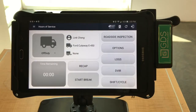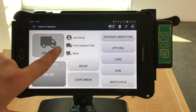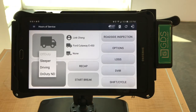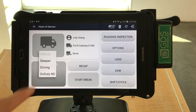To switch your driving status, select the Start button on the home screen. Then you will see the four statuses available: Sleeper, Driving, On Duty, and Not Driving. Select the appropriate status to continue.